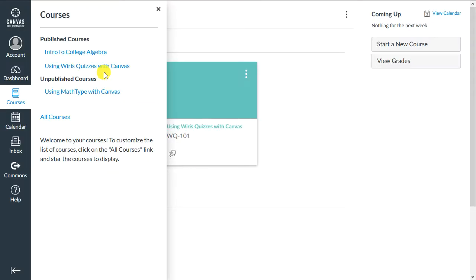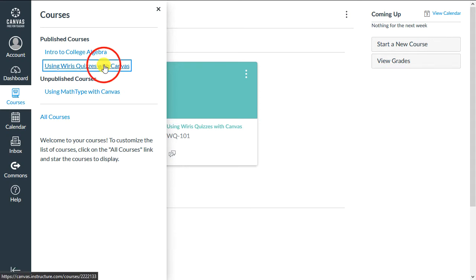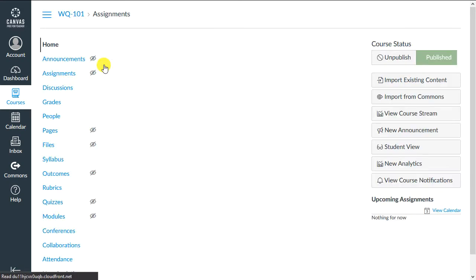Welcome to Wires Quizzes for Canvas. This video is an introductory tutorial to creating questions in Wires Quizzes, an external LTI tool for Canvas. You may be familiar with the first steps if you've created questions in Canvas before. Let's go over those now.